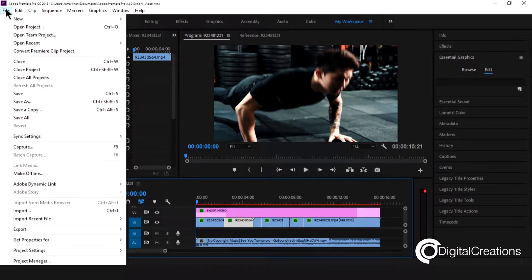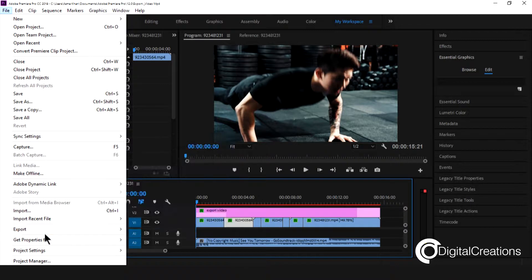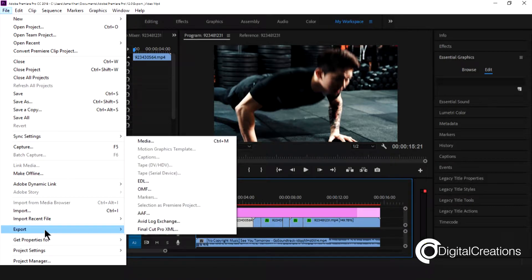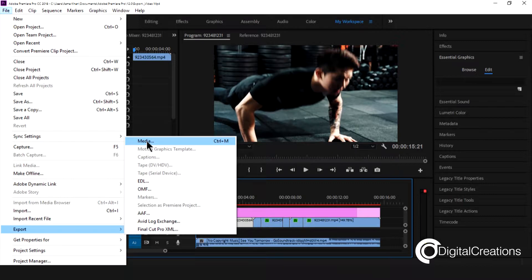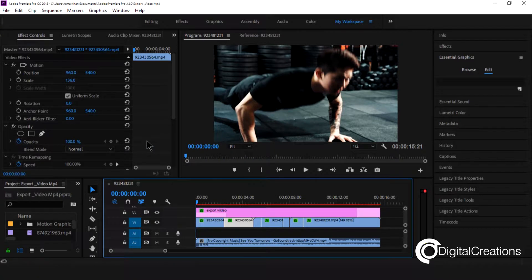So I just go to file. I want to export a video file so very easily we can export in Adobe Premiere Pro CC 2018. So we just go to export, media, control plus M shortcut key in Windows and command M in Mac. So I just clicked it.